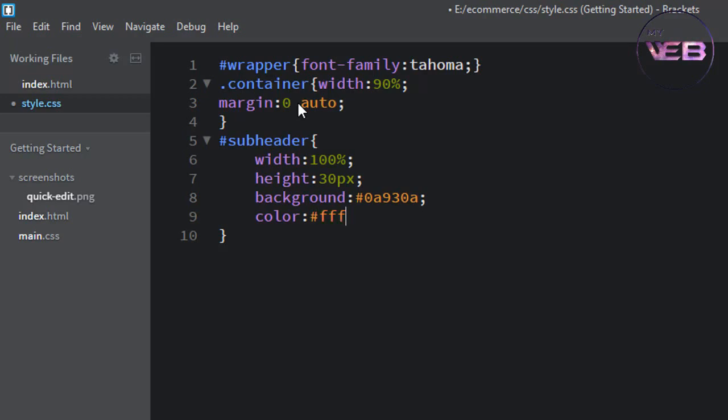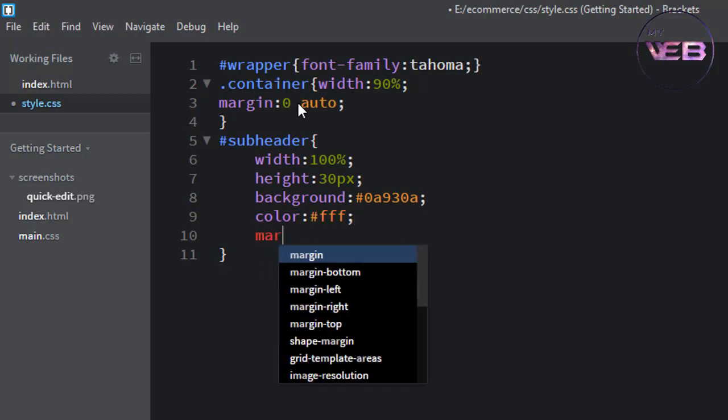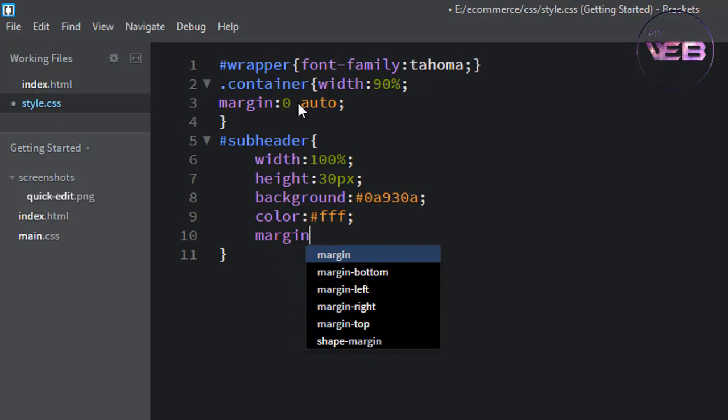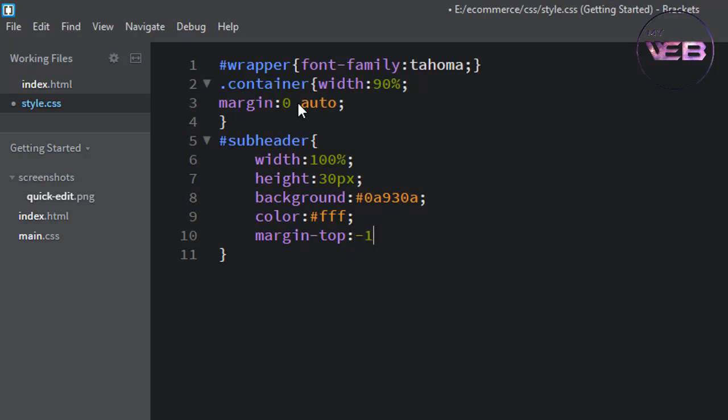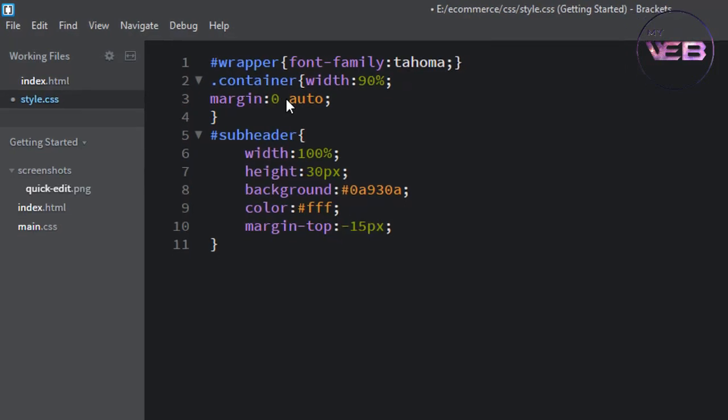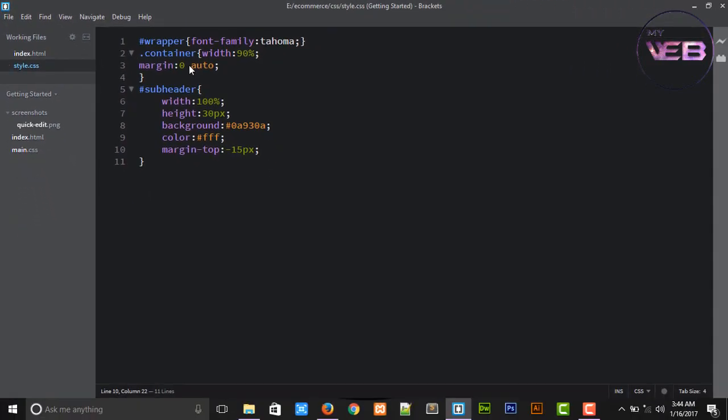Color is white. Margin top is minus 15 pixels plus pen to flex to save.